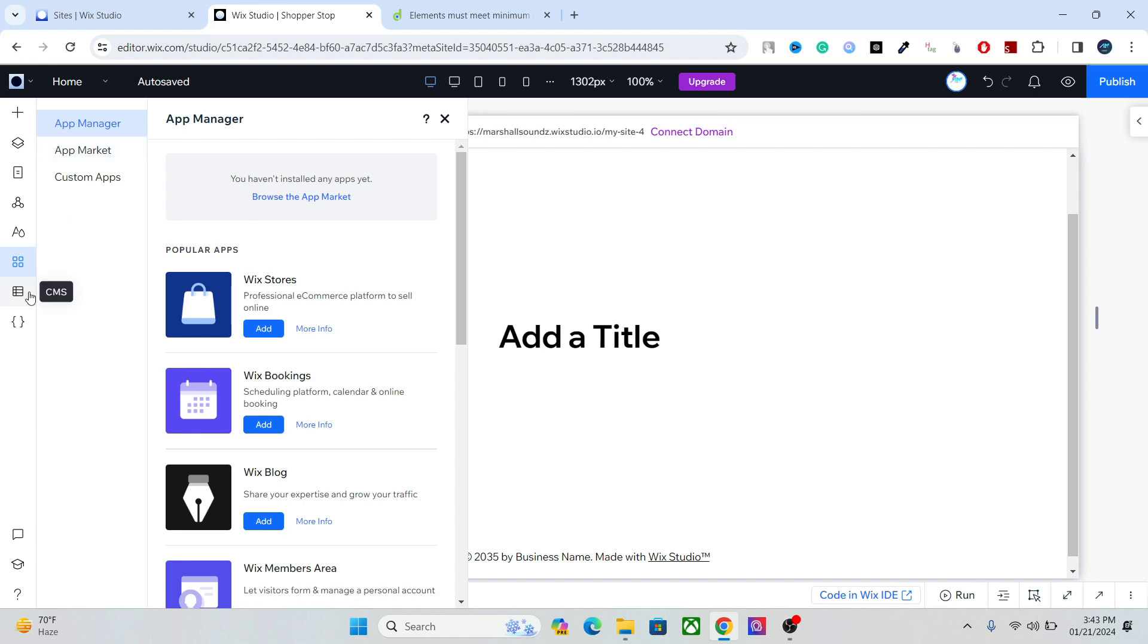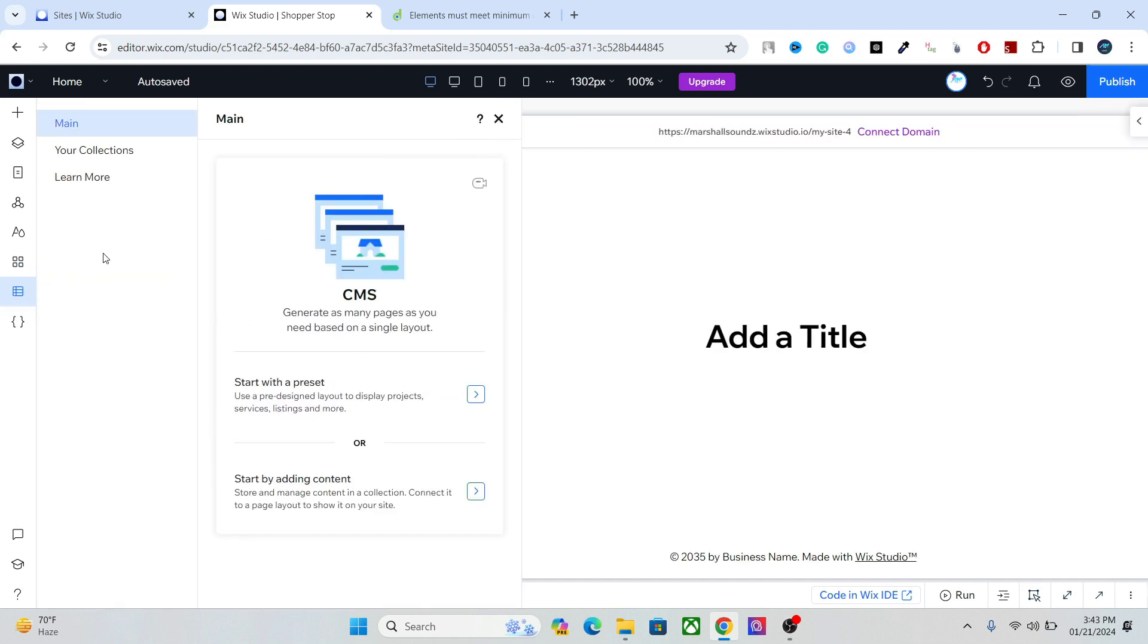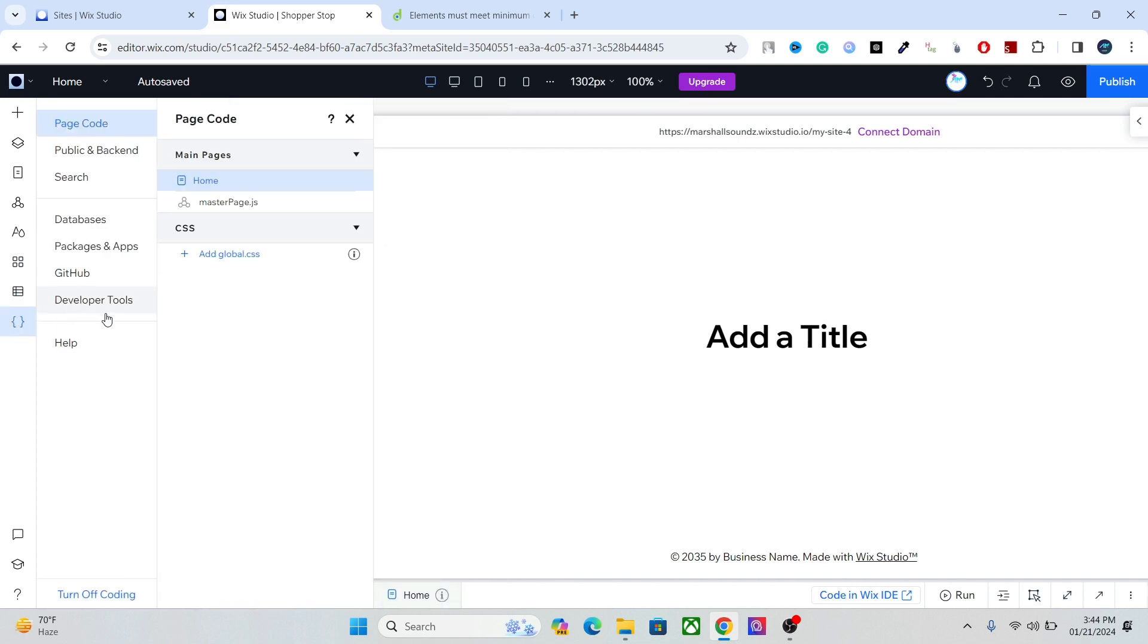After that we have the CMS, which is a very powerful tool to add dynamic content and using one element over and over again, using one design over and over again. And finally we have the developer section where you can add your custom CSS, your codes, and advanced coding tools.